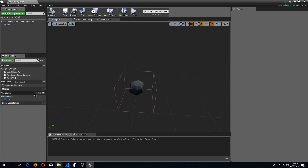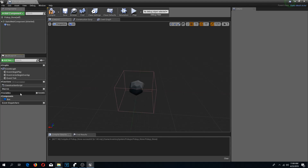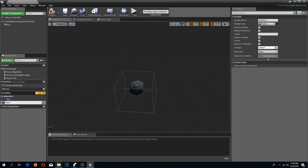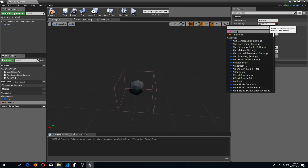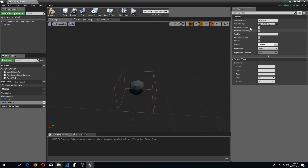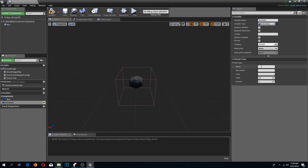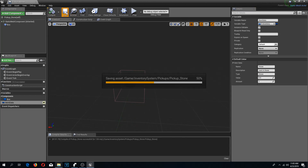I'm going to add a couple of variables, just like in our structure. I'll call this 'item data' and change the type to 'S Inventory'. I'll make it instance editable for now, and we can change it later. In the default values I'll give it a name of 'Stone', description 'a stone', type 'stone', value zero, and amount one.